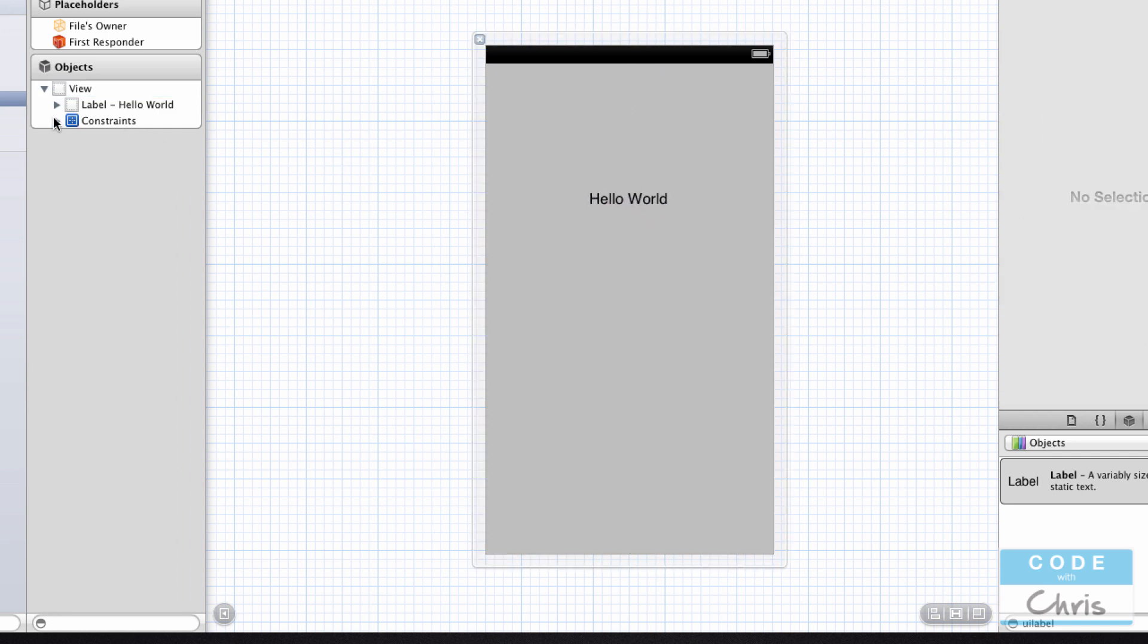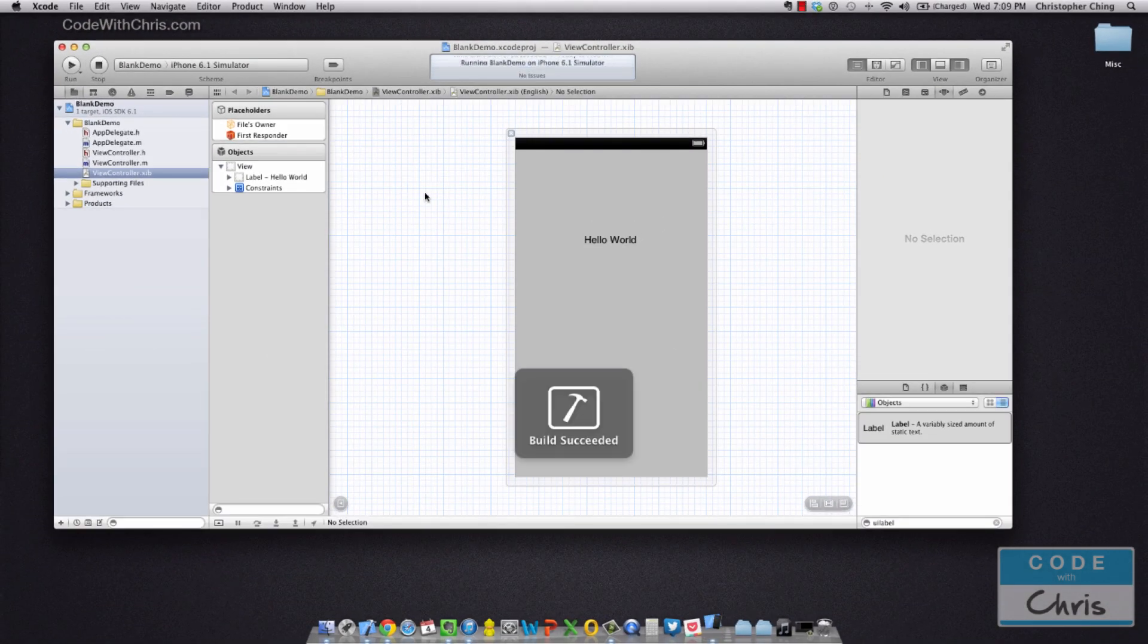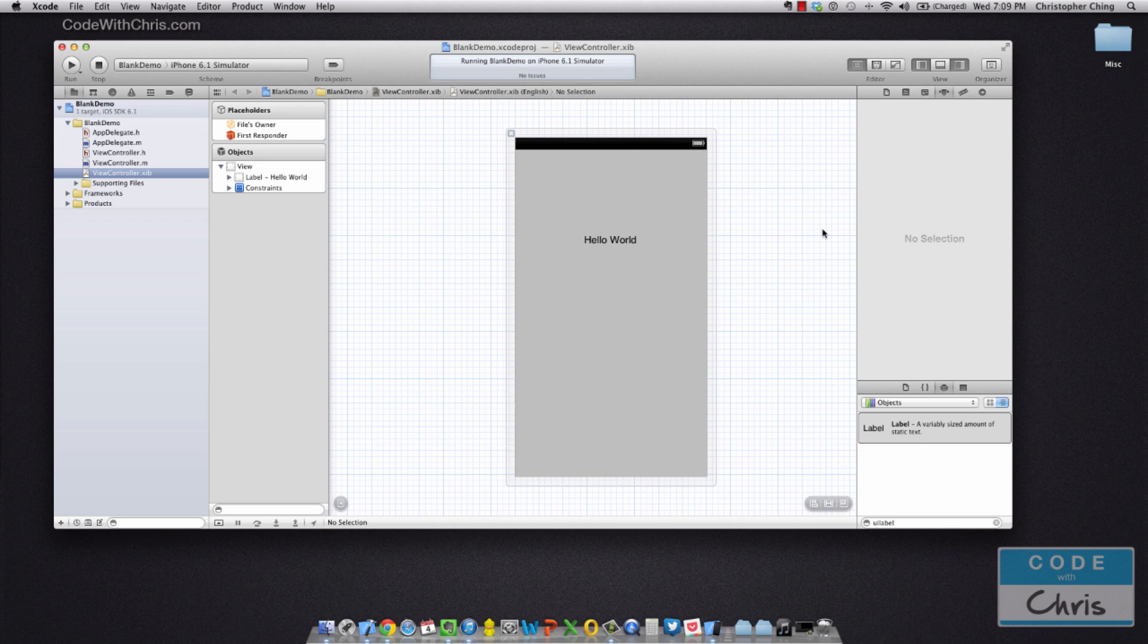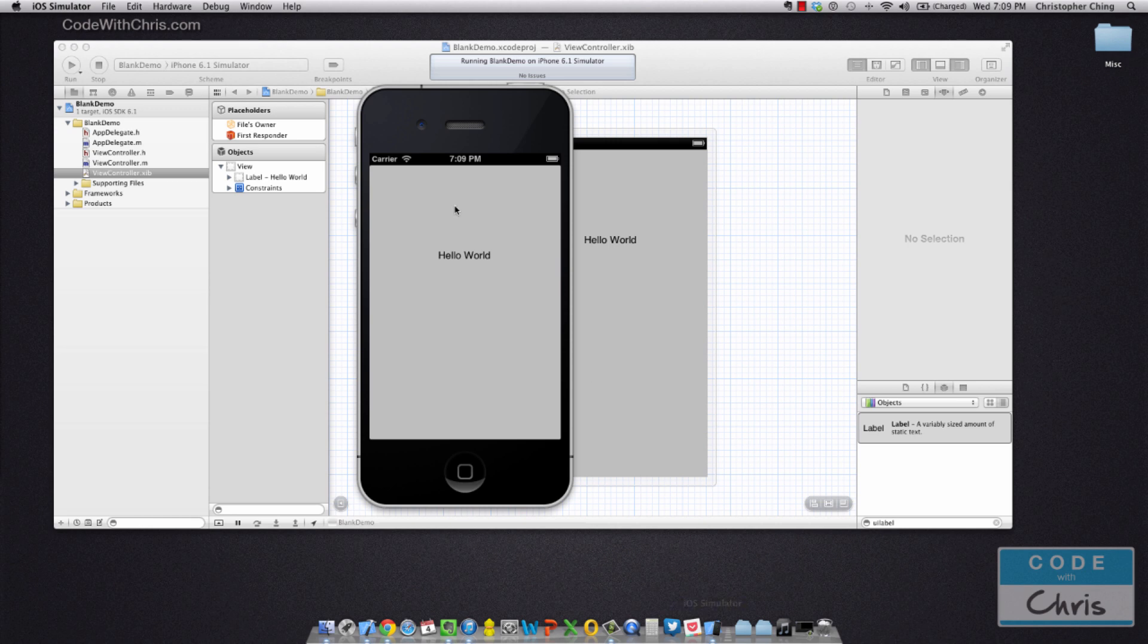So now I've got a UI label in my view, and when I click run to show this in the iPhone simulator, you're going to see that we have a label. So that's it - you've created your first very simple iPhone app and you've customized your first view.